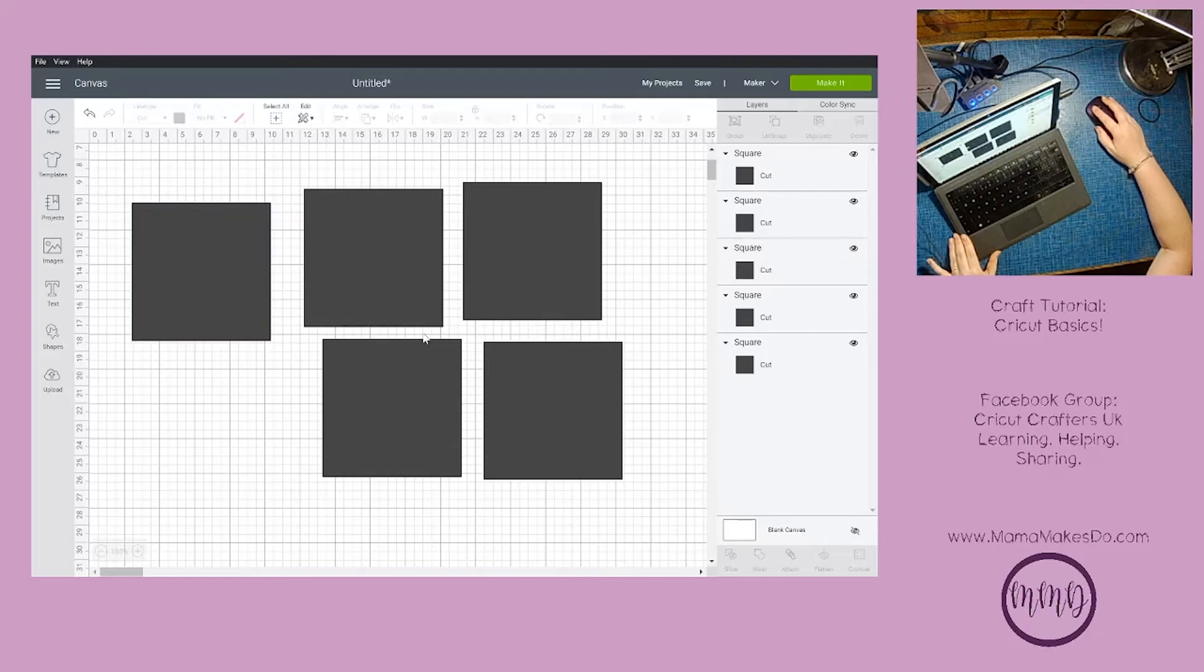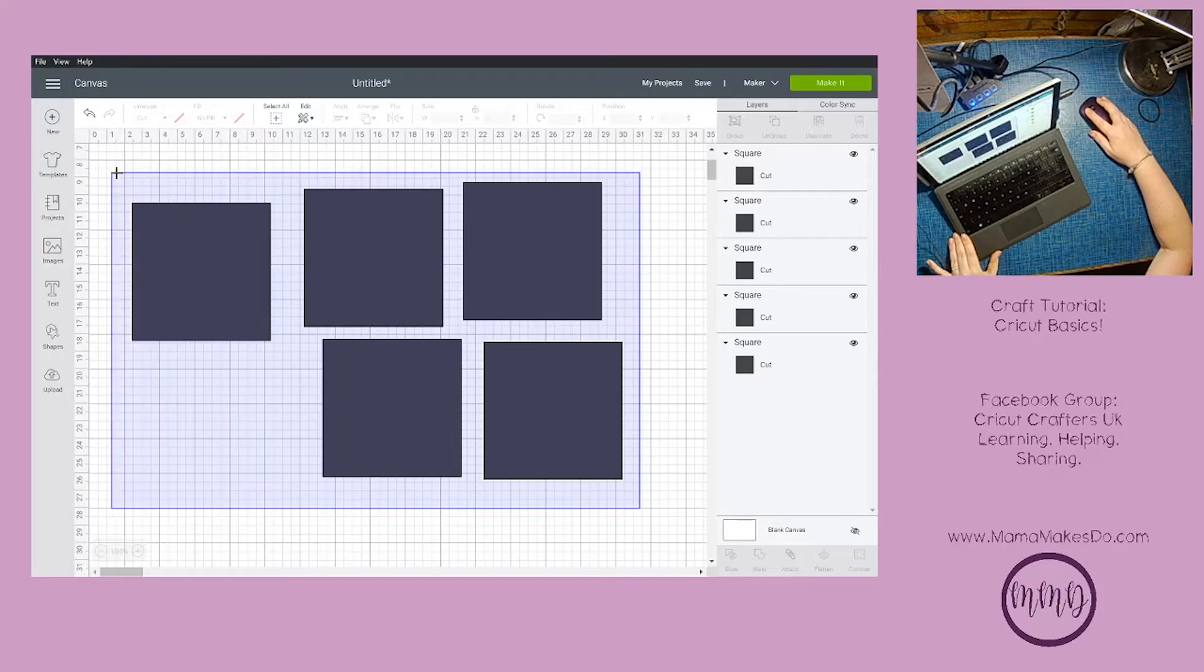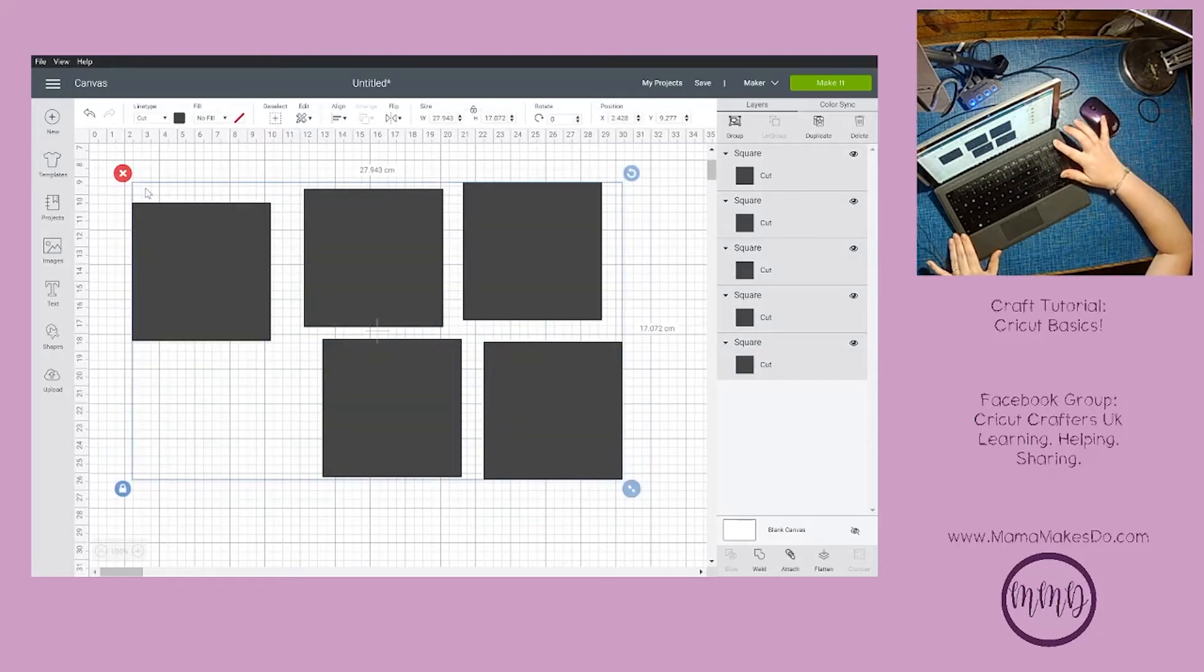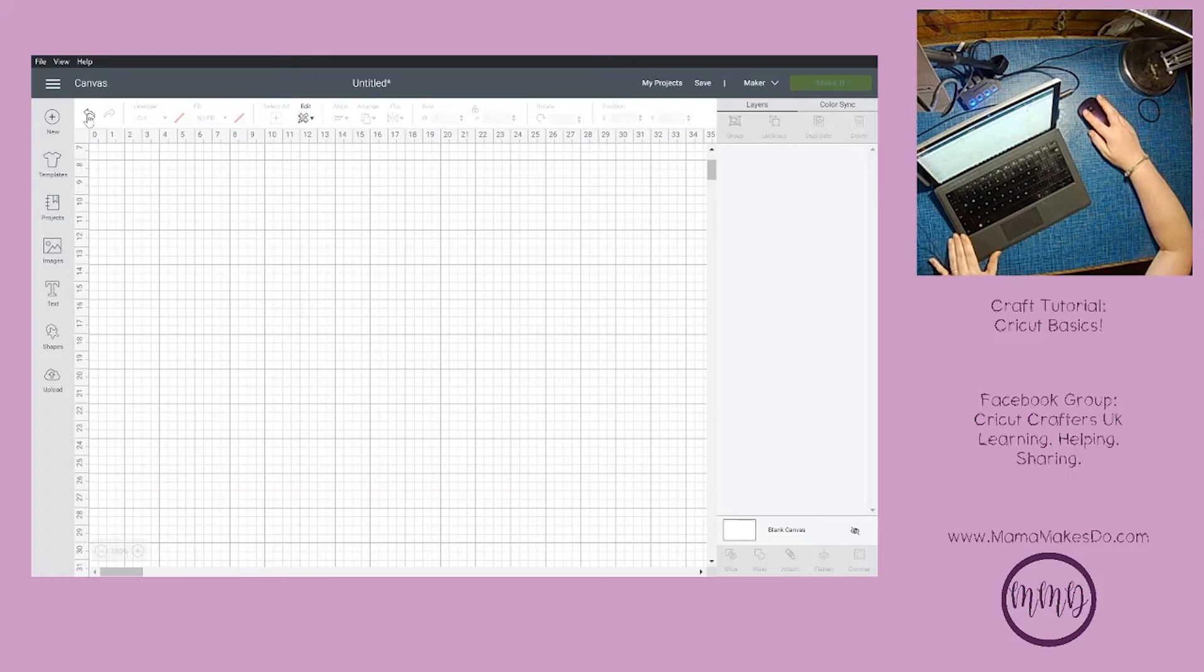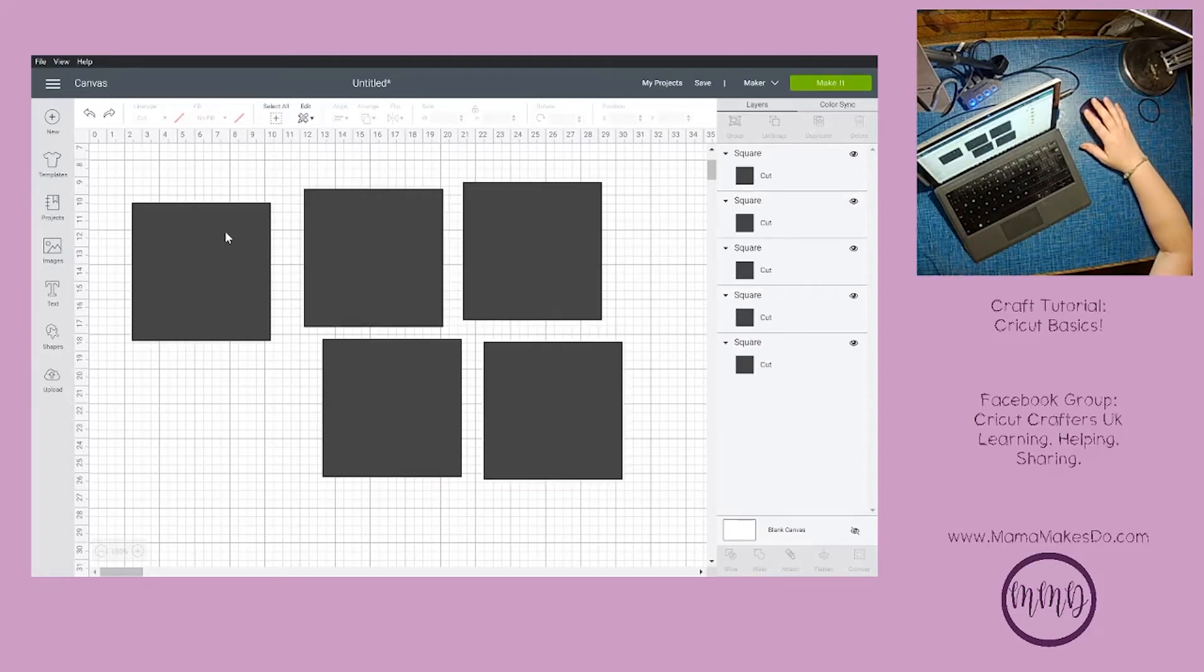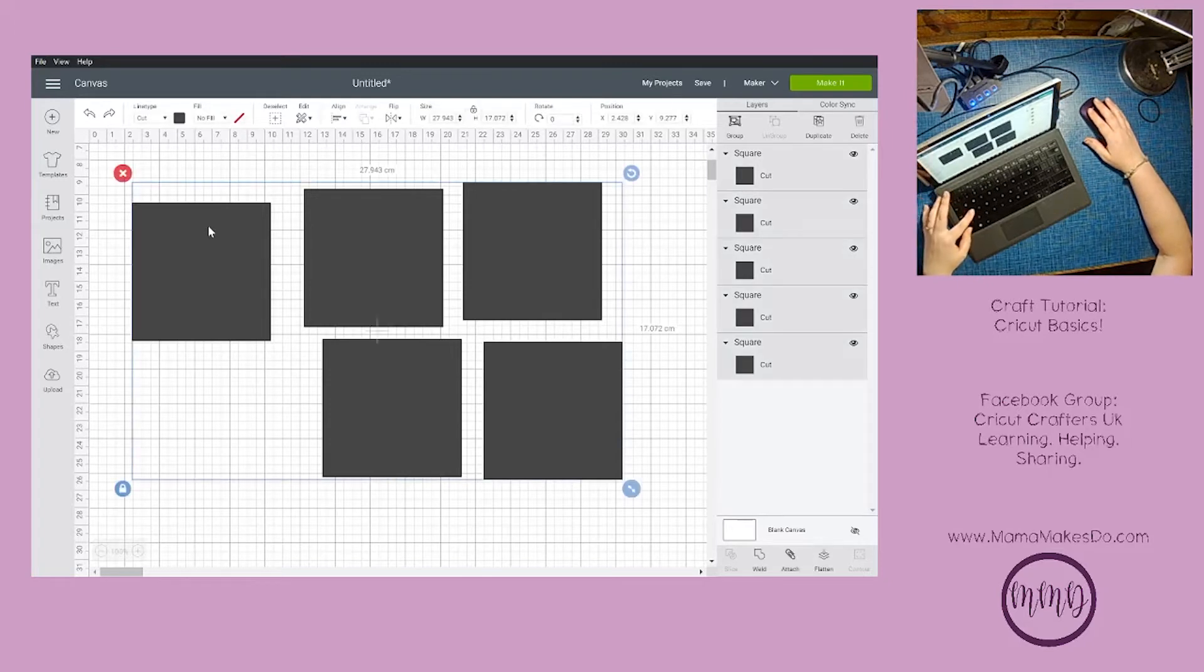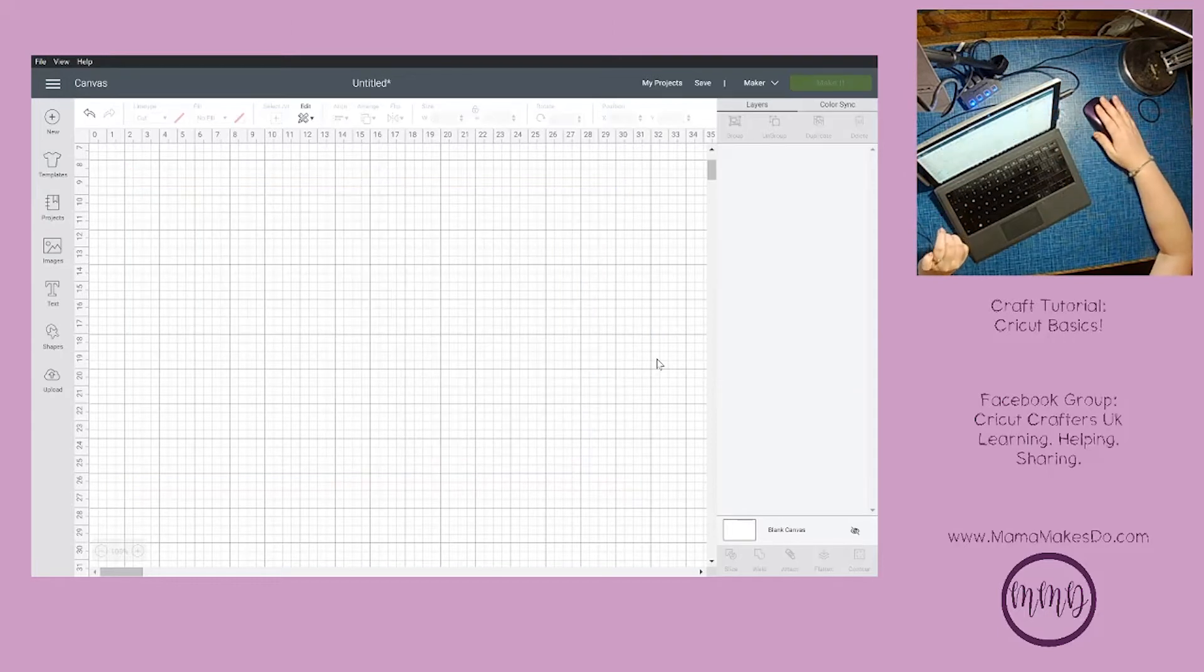At the moment I'm going to get rid of all of these by clicking and dragging and pressing delete. Or if I wanted to use a keyboard shortcut, I could press Ctrl+A and that will select everything, and then press delete.